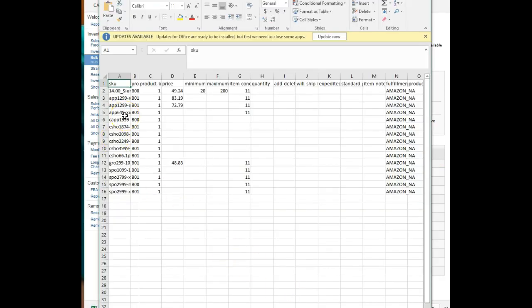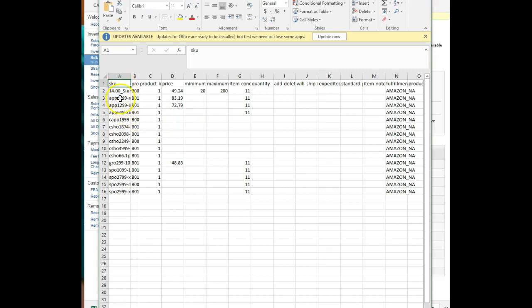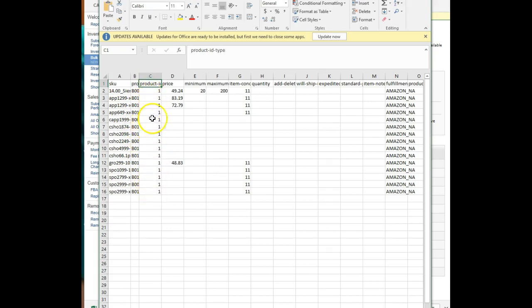In here you see all the stranded inventory that is stranded because it's missing information. So you've got your SKU, you've got your product ID, which is generally the ASIN. Product ID type one, just number one, stands for ASIN, tells you that these are all listed by ASIN.